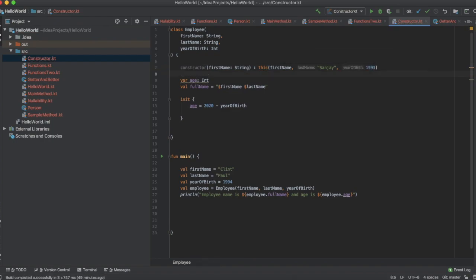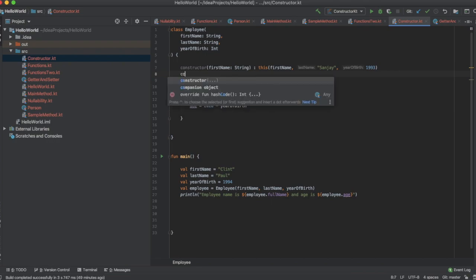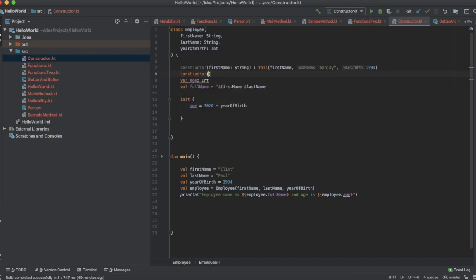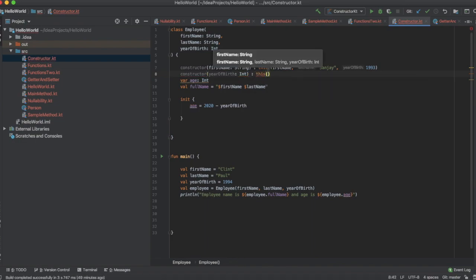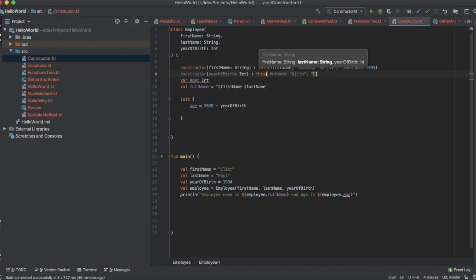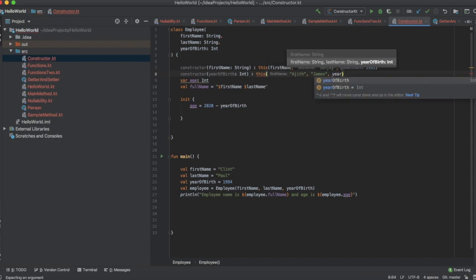You can create multiple secondary constructors — I just created one, so let's create one more. This time let's pass the year of birth as the parameter. And in this constructor, the name will be passed as a default value in the secondary constructor.